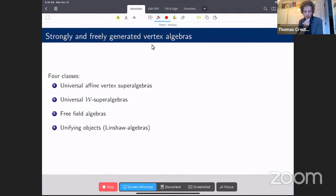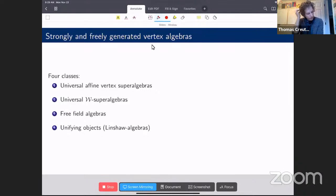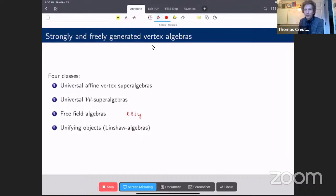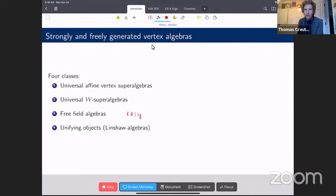Now I'll talk about strongly and freely generated vertex algebras. There are four classes of interest: free field algebras, affine vertex superalgebras, W-algebras, and larger structures. The hierarchy goes: first affine vertex superalgebras, then from those we get W-algebras, and eventually we seek unifying structures called Lyncheor algebras — named so because Andy was the first to understand their existence — important for new problems relating to higher-dimensional physics, geometry, and topology.